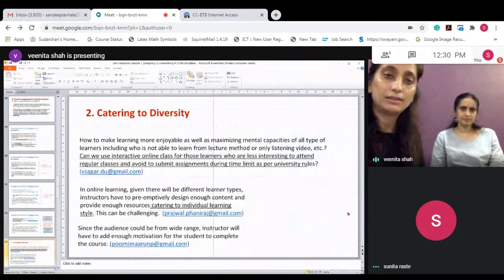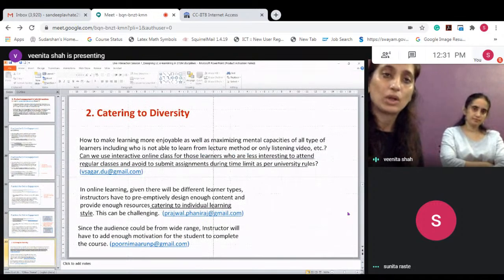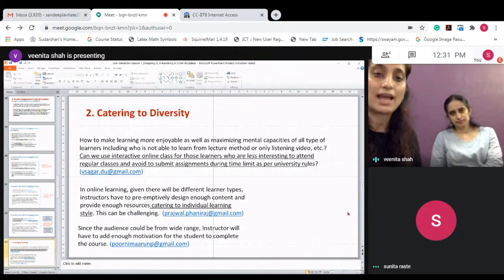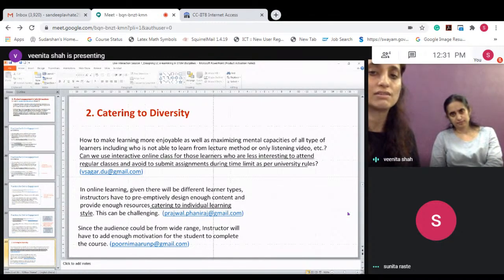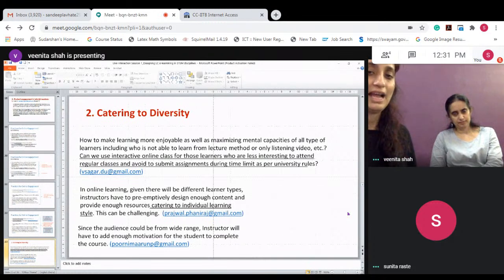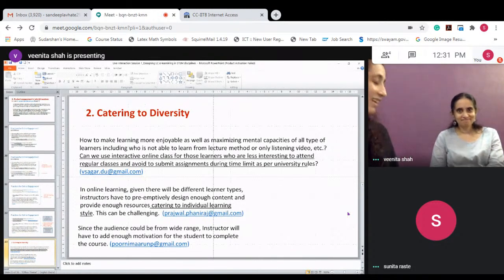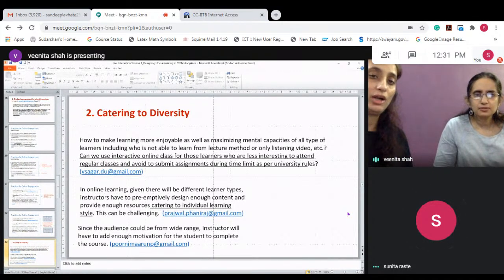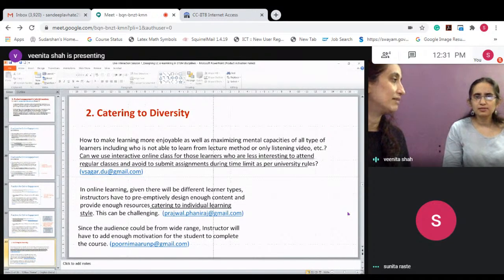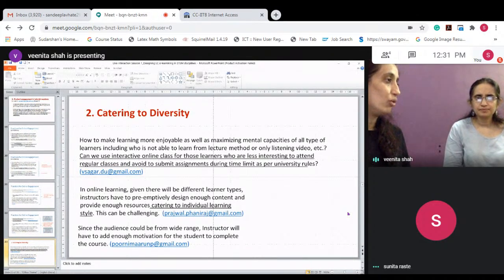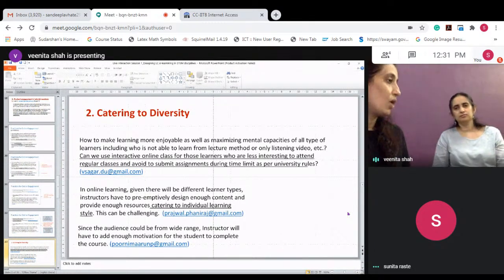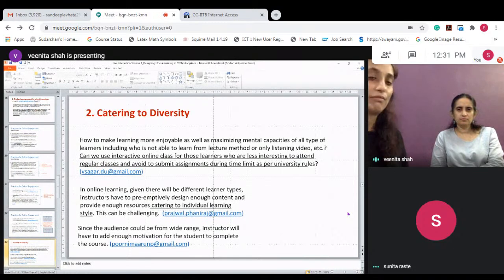Another major challenge you all have been talking about is catering to learner diversity. One question that came up is: can I use interactive online classes for learners who are less interested in attending regular classes and avoid submitting assignments? The question is whether it is okay, when doing online classes, to go out of the box and conduct interactive sessions to cater to such diverse learners who are not interested in the regular lecture and assignment scenario.